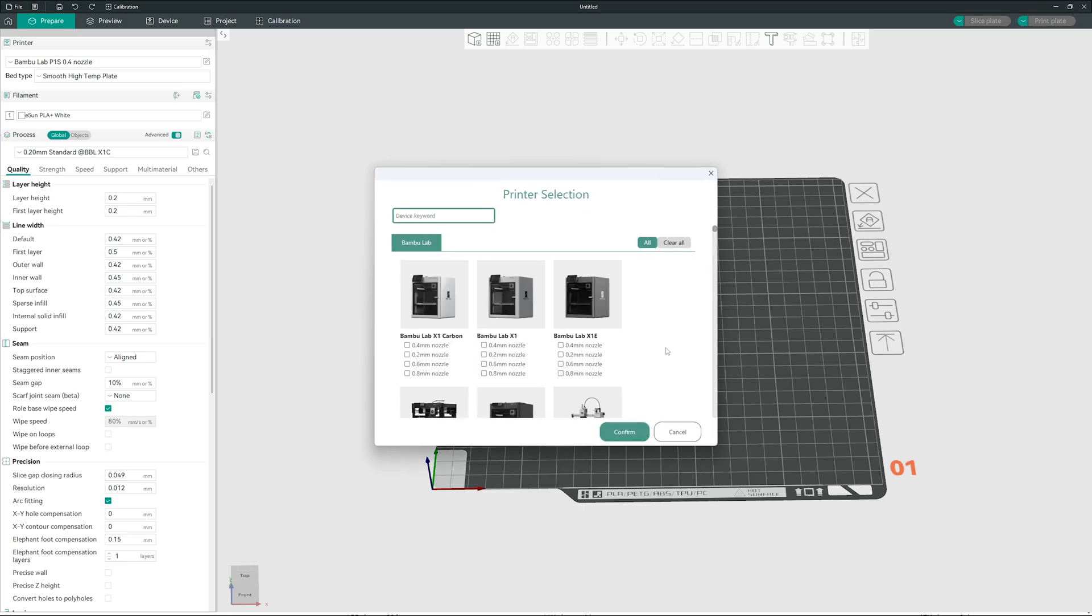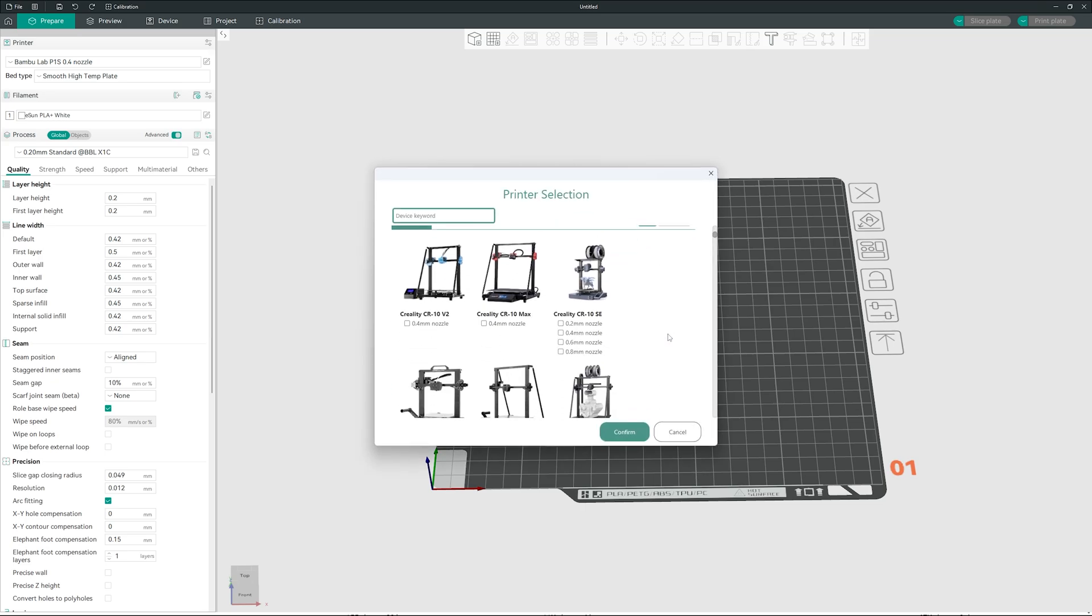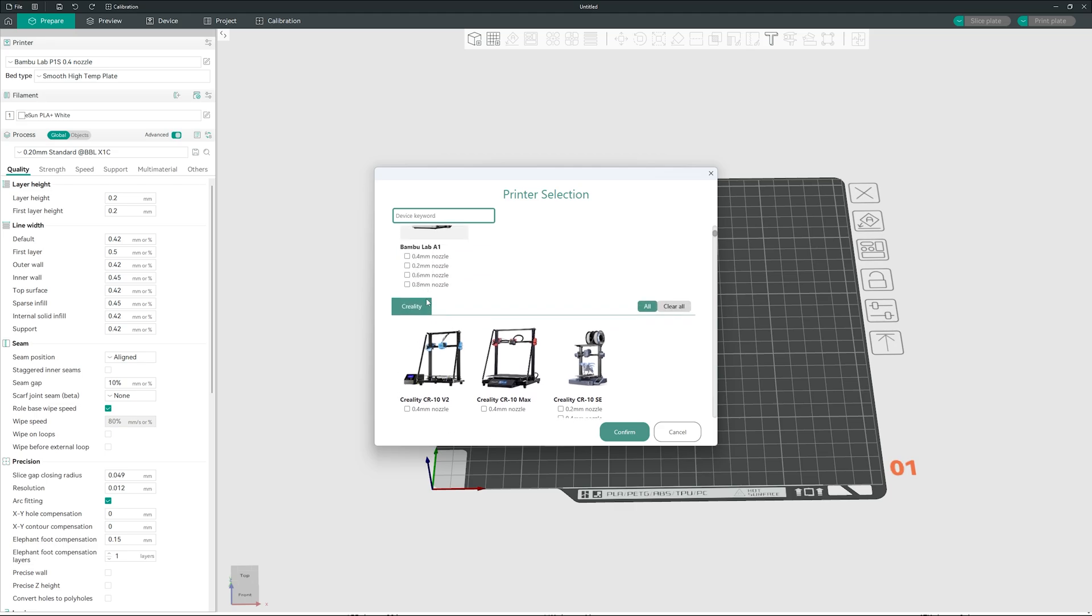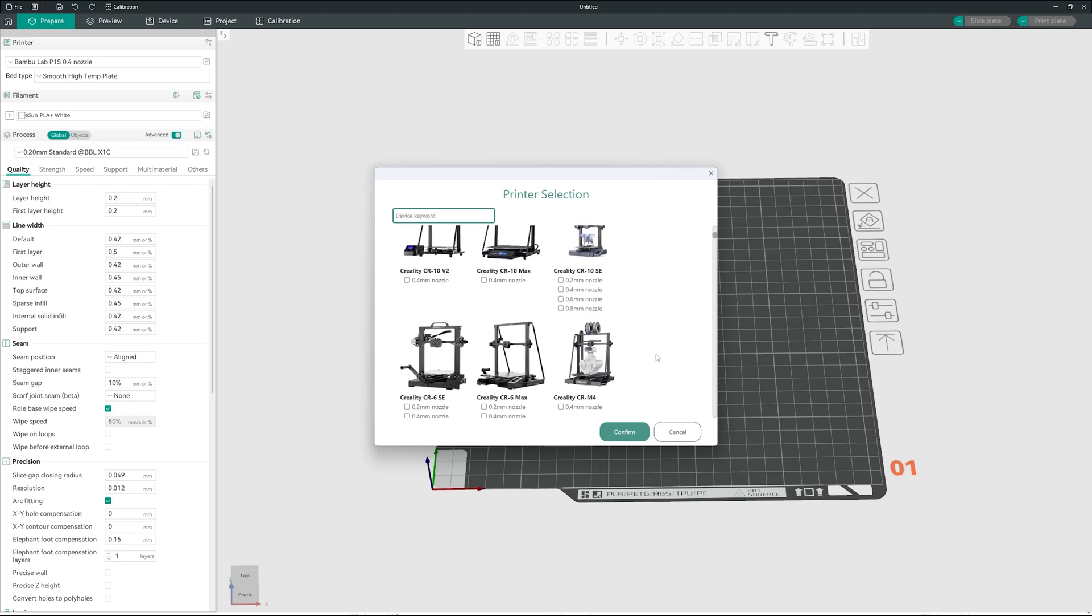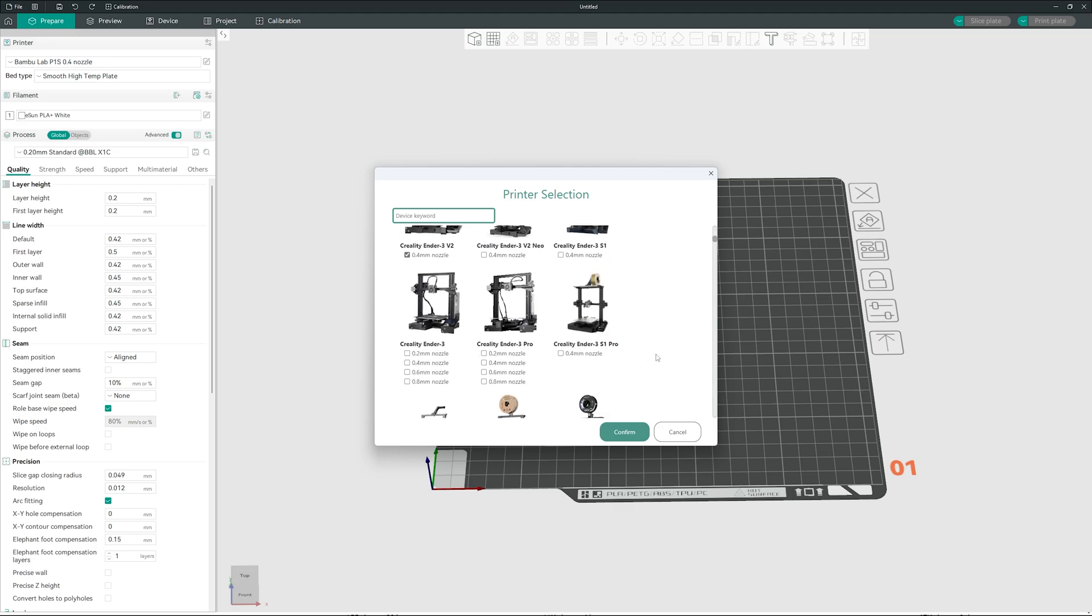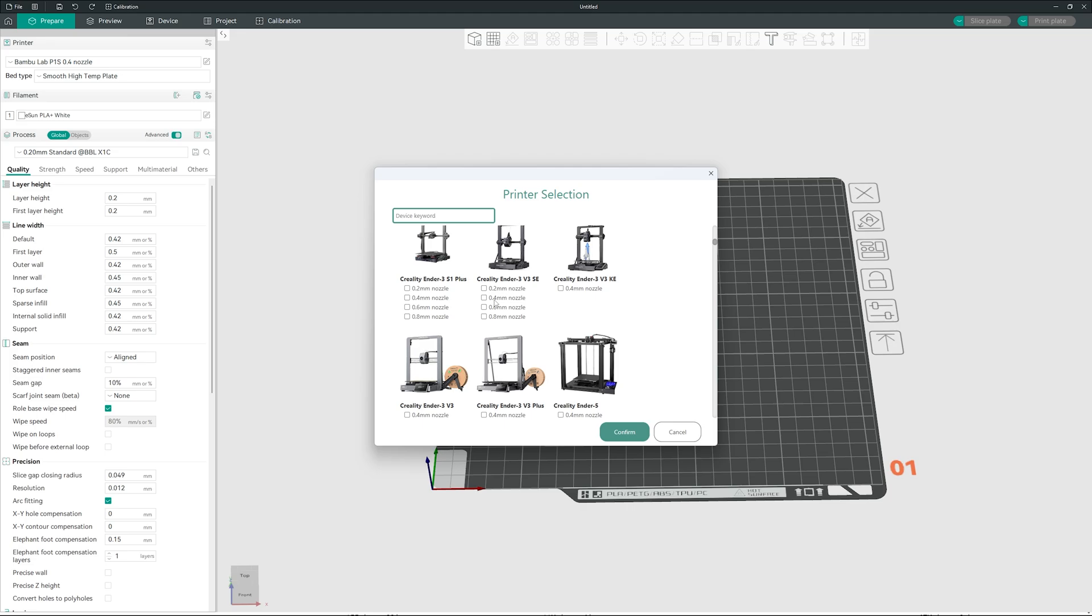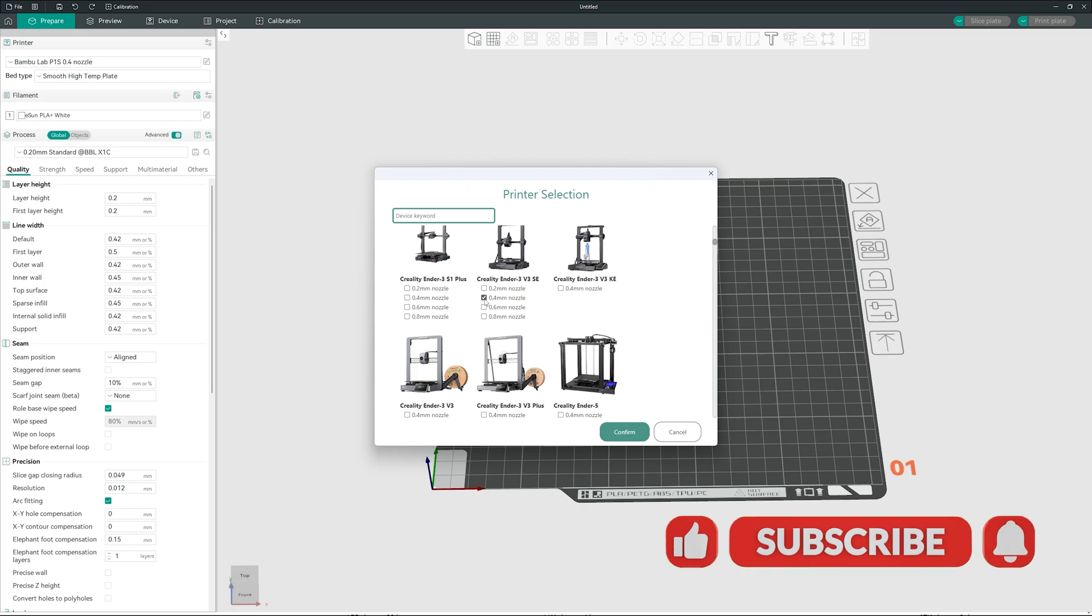Just like that, we will find Creality Ender 3 V3 SE. It should be somewhere here, right? And if you didn't do any changes to your Ender 3 V3 SE, you should have a 0.4 millimeter nozzle.